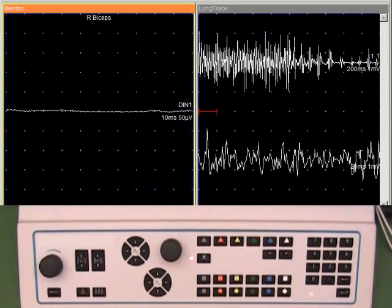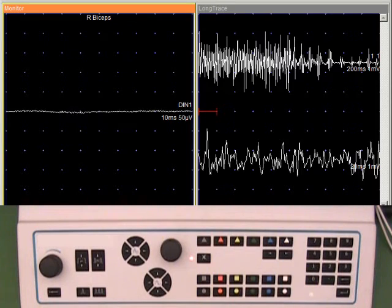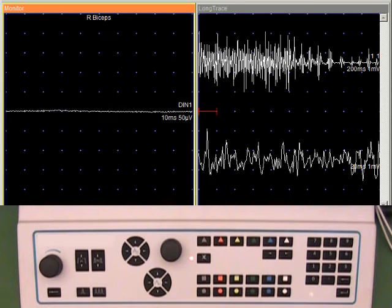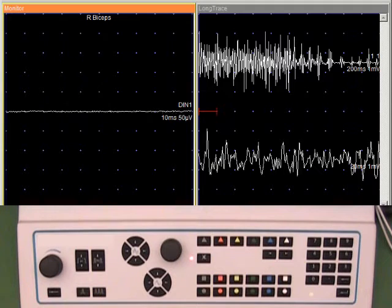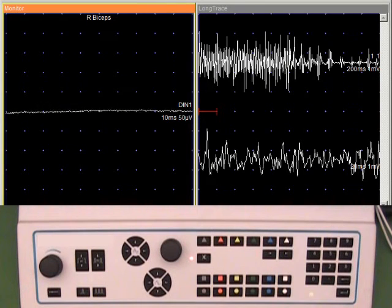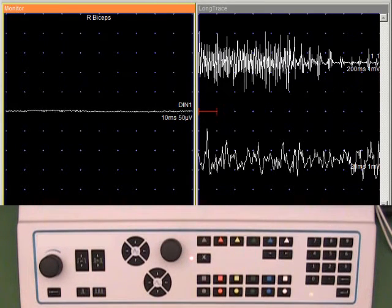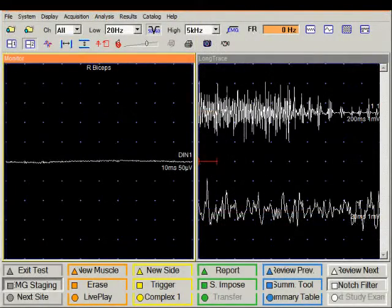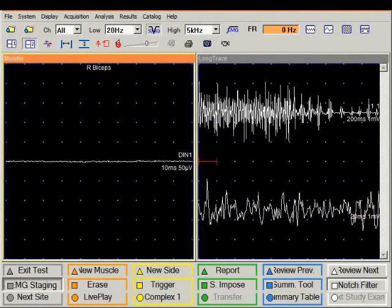In this way we can very nicely and objectively assess the insertional activity, spontaneous activity, motor unit potentials, and the recruitment pattern at maximal effort. The final process is to score these findings.